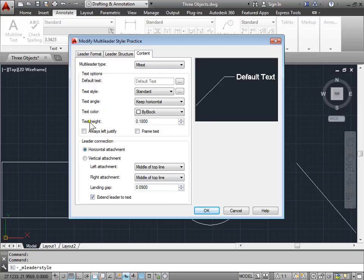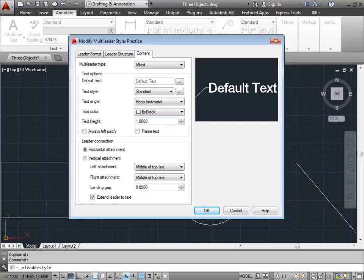Here's the text height. Every time you've been entering it so far it's been pretty small. Let's increase that to 1, like we've been setting it. We also have horizontal attachment and vertical attachment for the way the leader connects. We'll leave it at horizontal attachment for now.